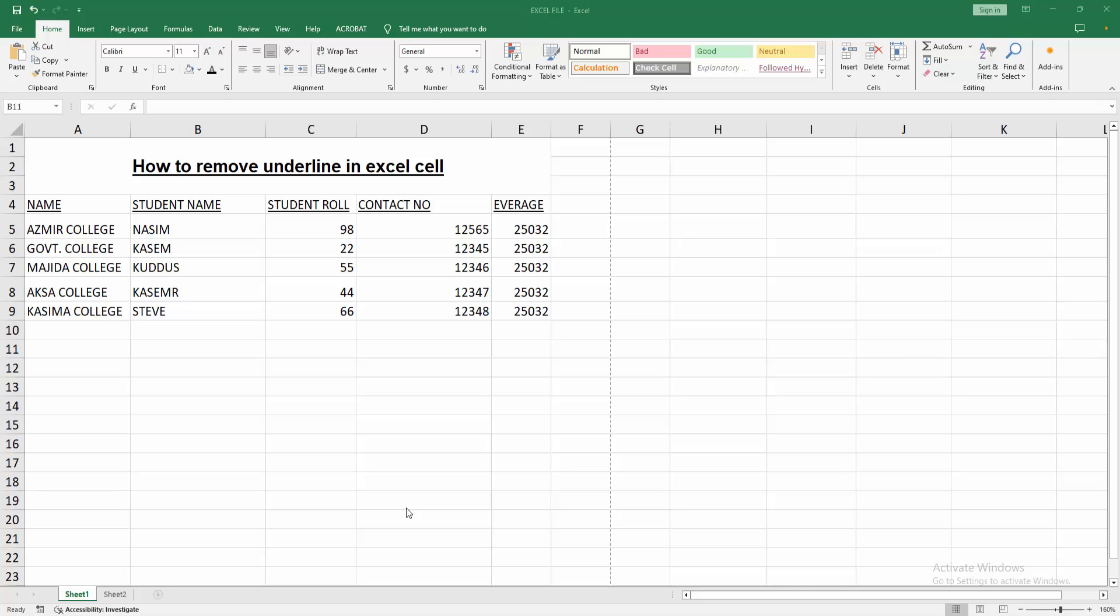Hello friends, how are you? Welcome back to my another video. In this video I am going to show you how to remove underline in Excel cell. Let's get started. At first you have to open your Excel workbook.